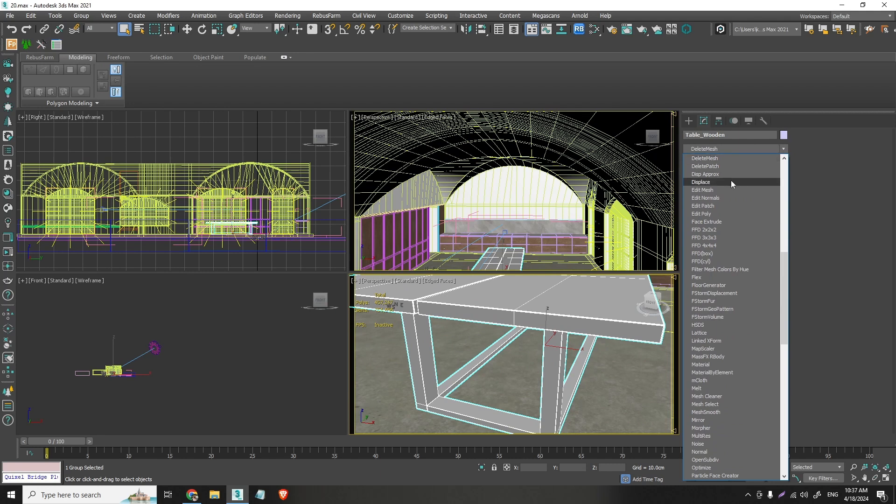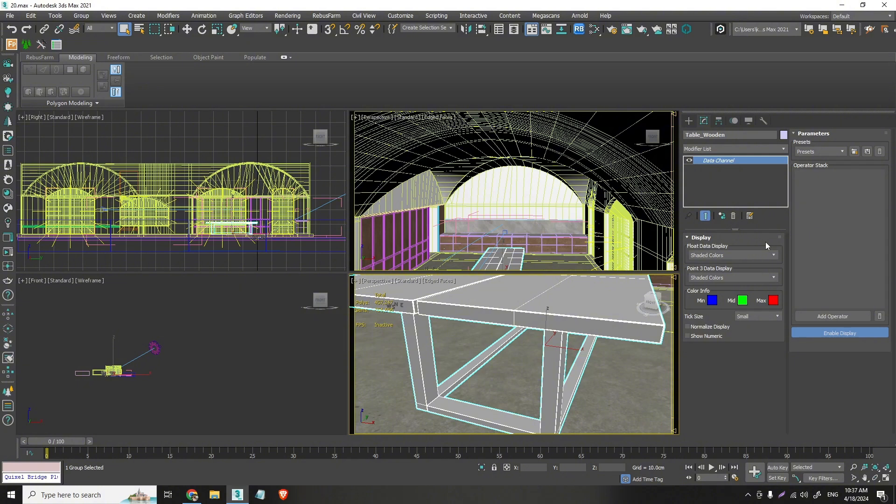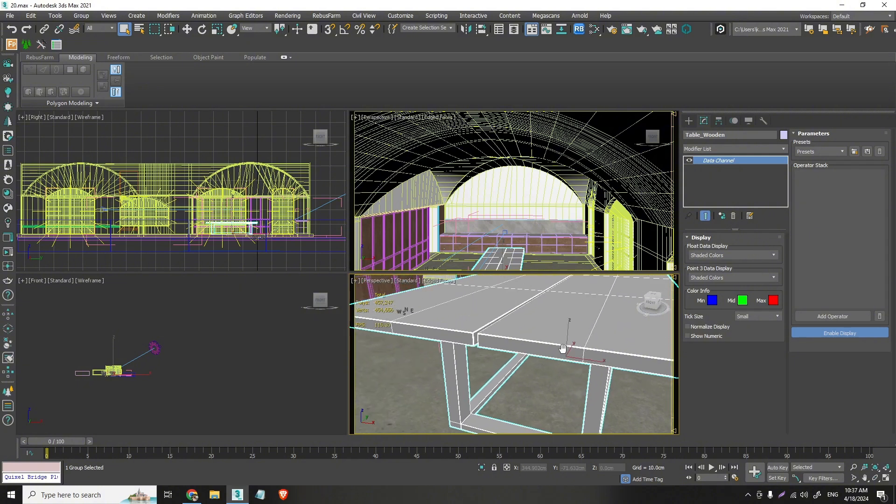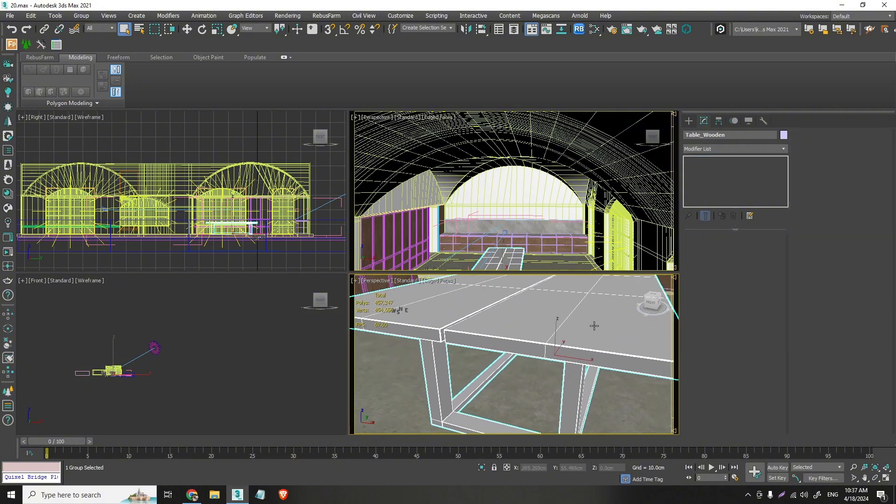But the good thing is that the data channel was a bit complicated to use. But if you don't know what data channel is, no need to learn it now because we have the corona curvature map. And what is that?